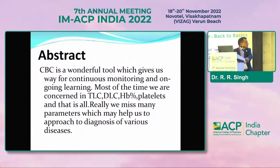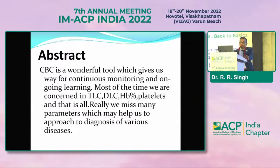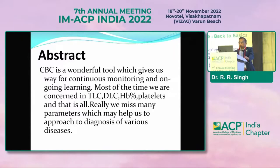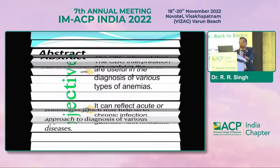For this particular talk, I am going to discuss CBC, which we do in almost every patient who comes to the OPD. It's a topic of interest for PG students and newer doctors who hardly bother with this investigation after seeing the TLC, DLC, hemoglobin, and platelets. But we really miss many parameters which may help us approach the diagnosis of various diseases.